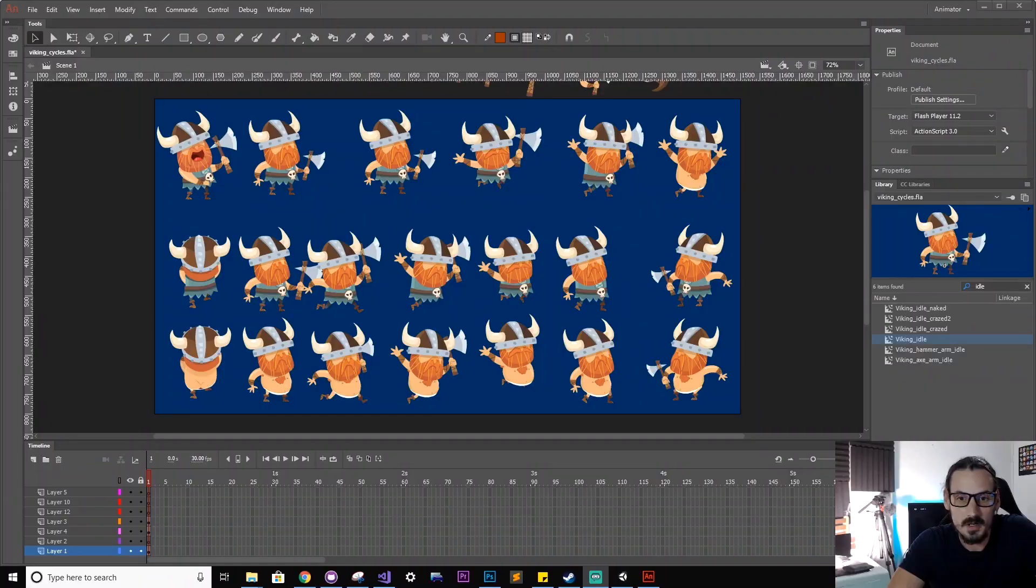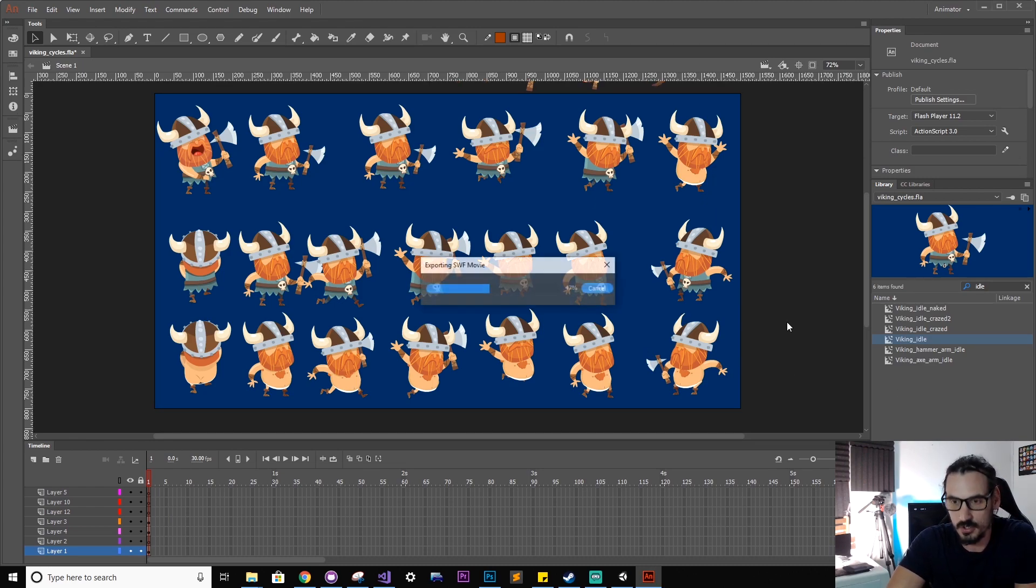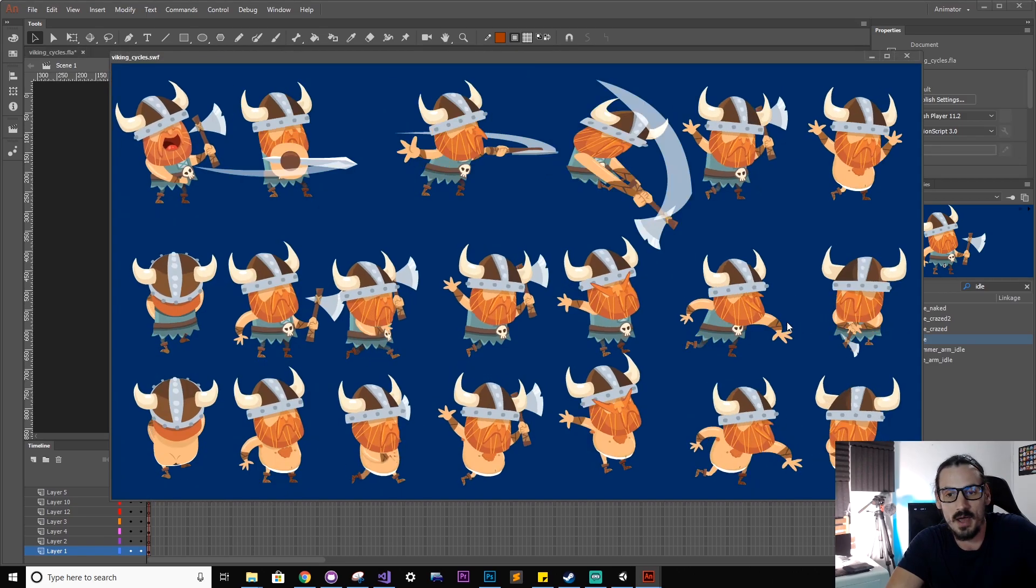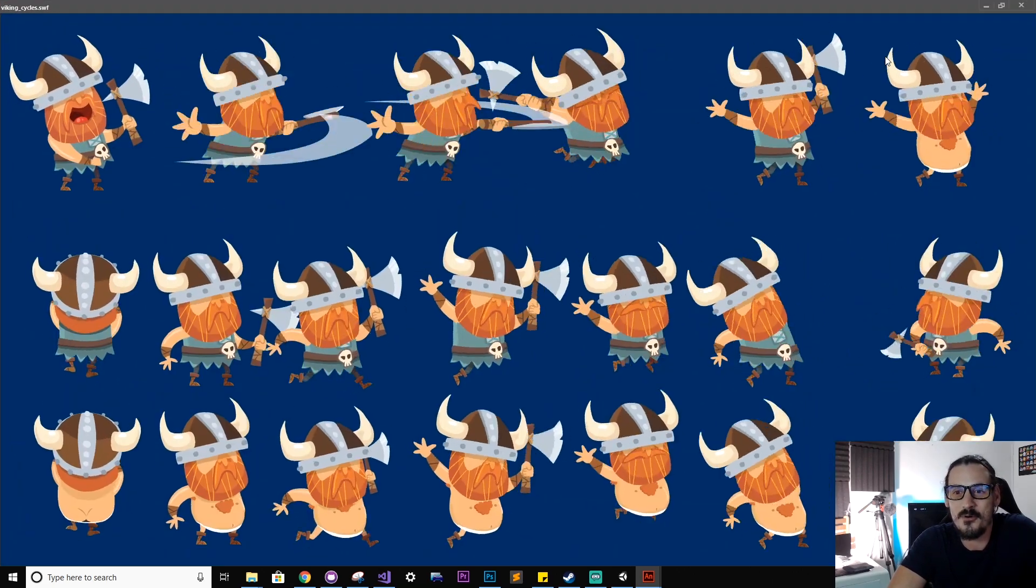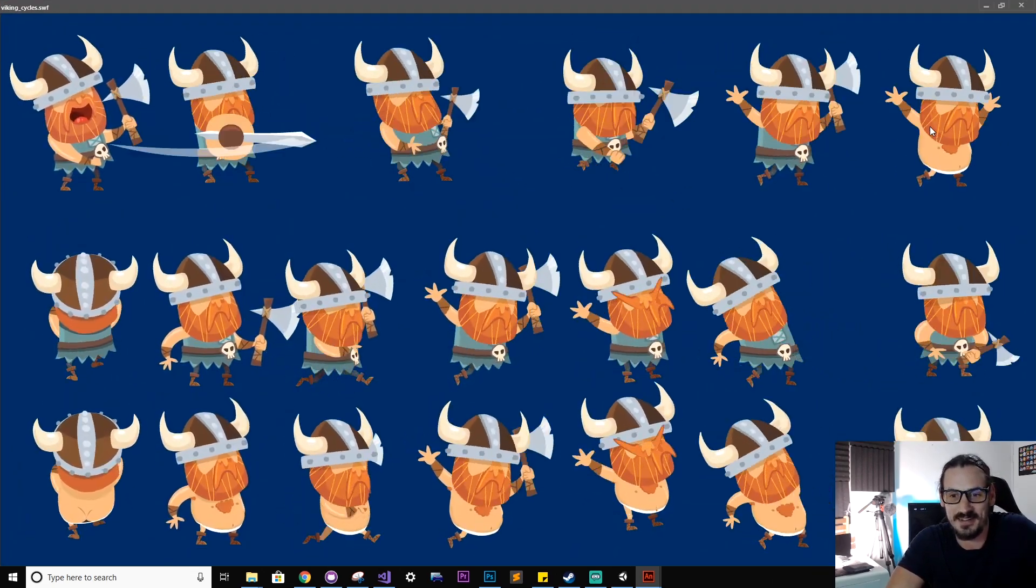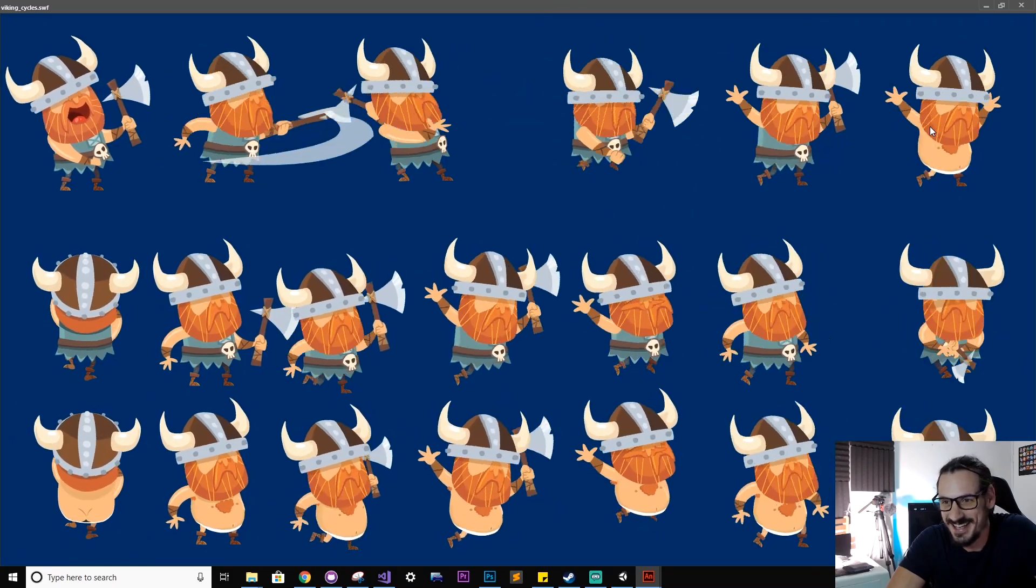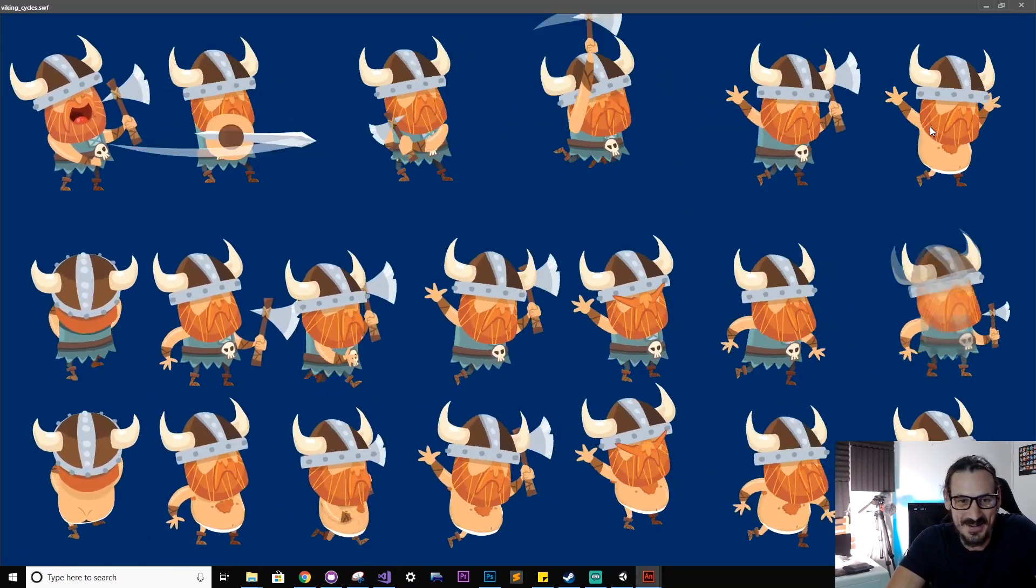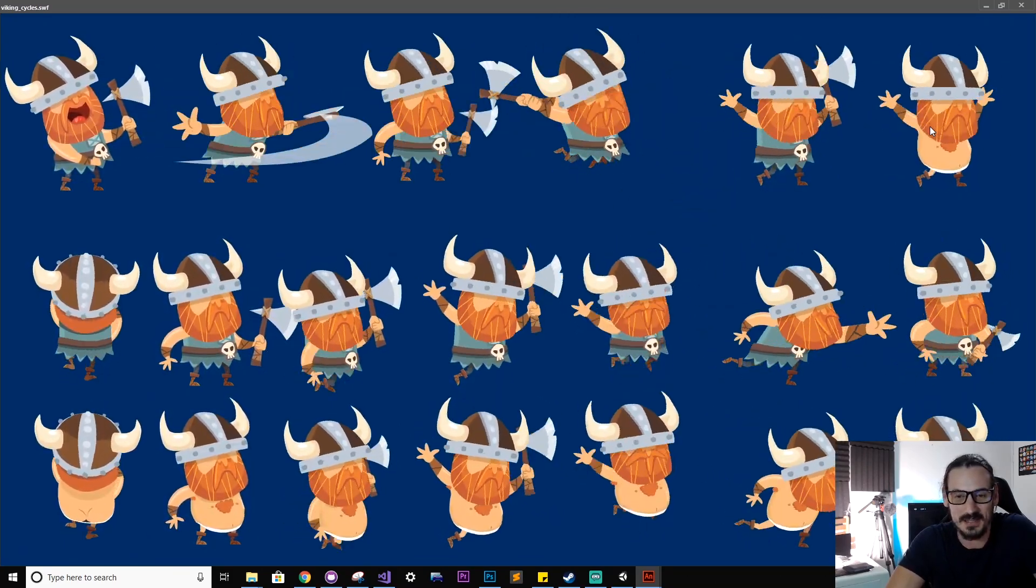Alright, so jumping over to my game's Adobe Animate scene, if I hit Control+Enter to run it I can run all the different animations at once. It's quite a spectacle to see it all like this.